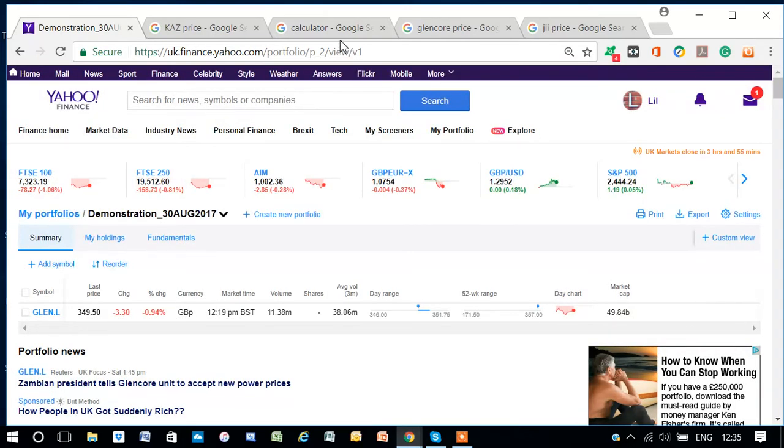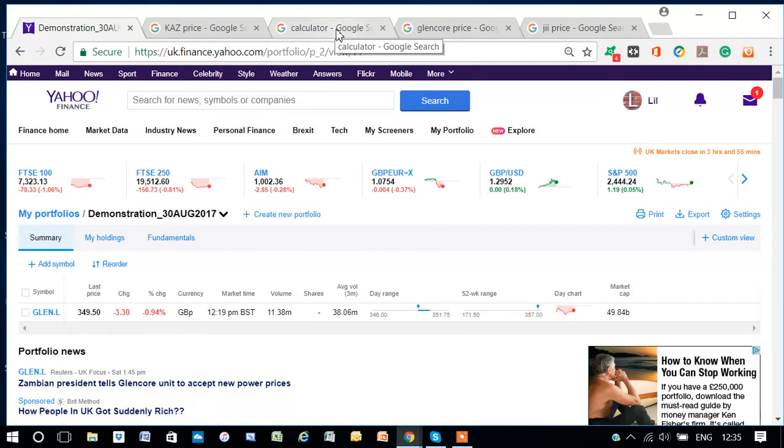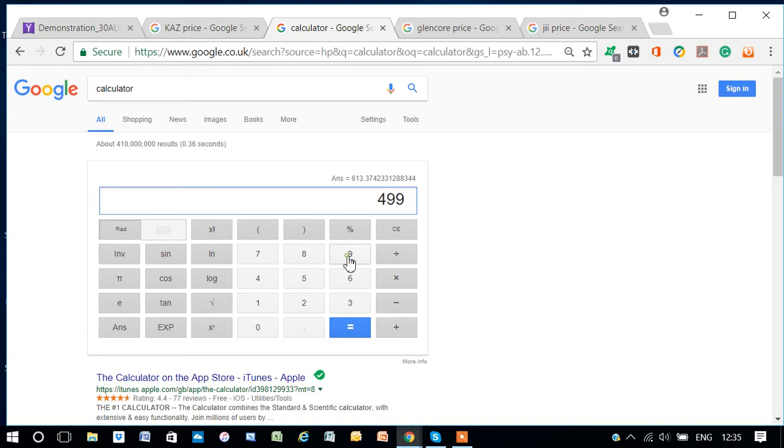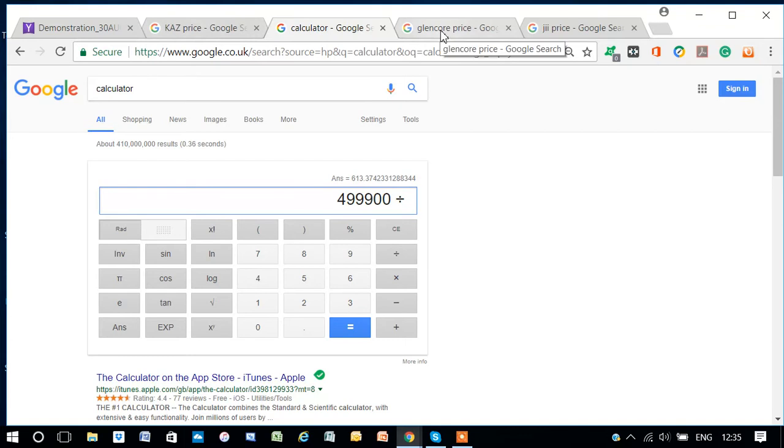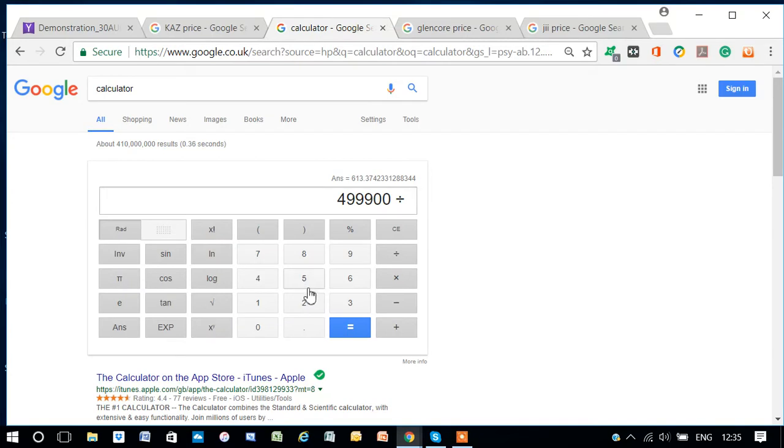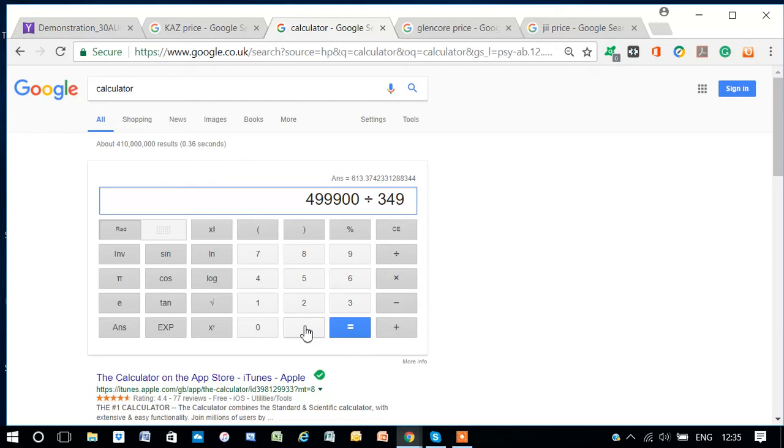Now, I want to add £4,999 worth of it. So, okay, let's see here. If I go to £4,999 divided by the price today, which is £349.45. Let's just put £349.45.